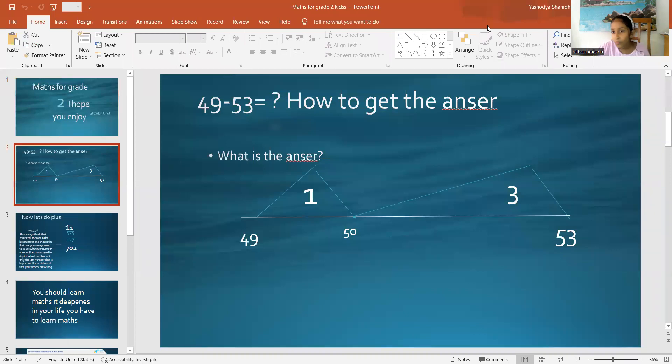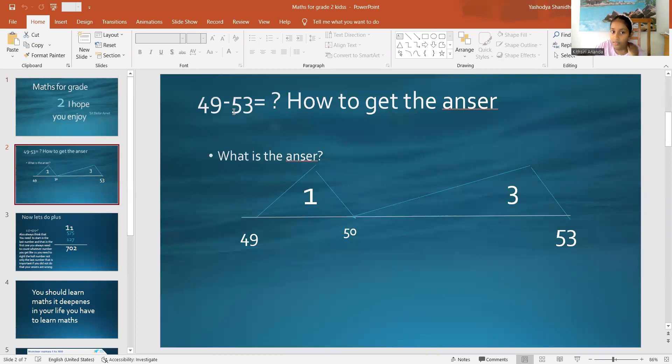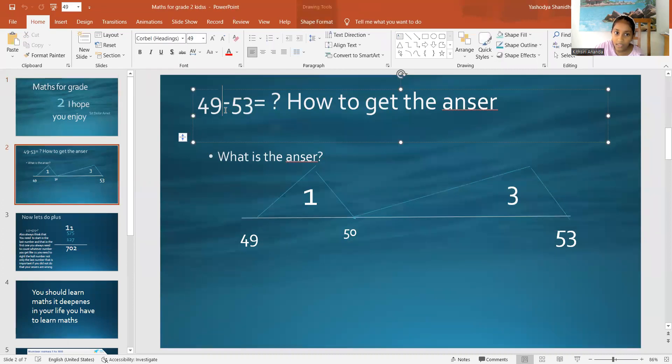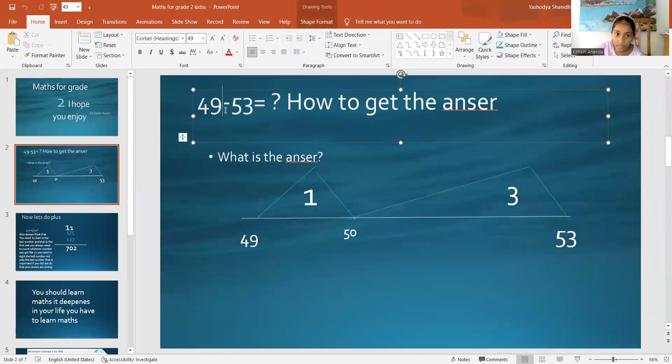So, when you get a question like this, this sign is called minus. This sign is called minusing. Can you see? That is called minusing.